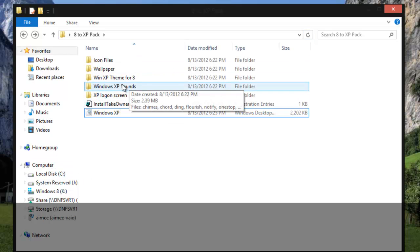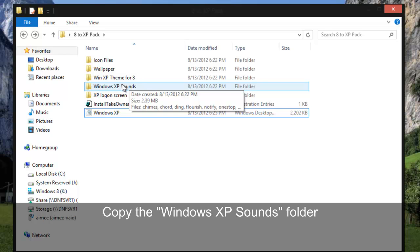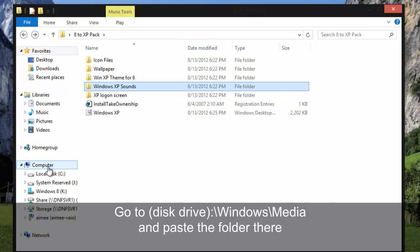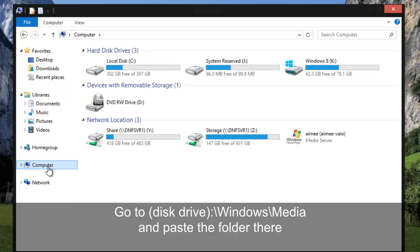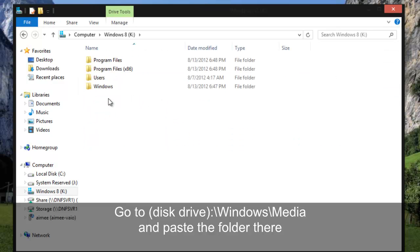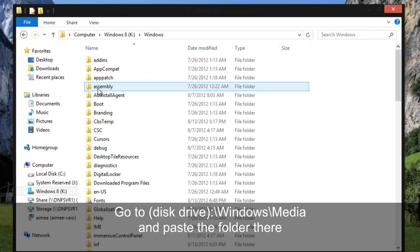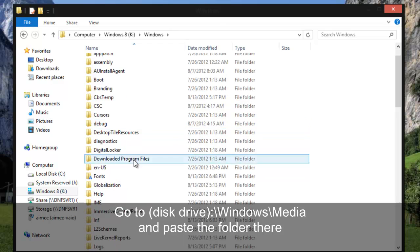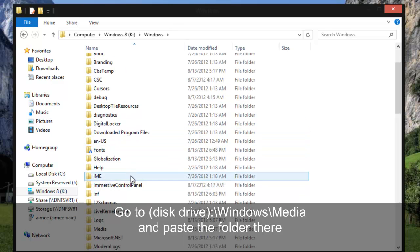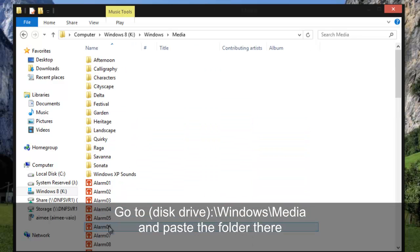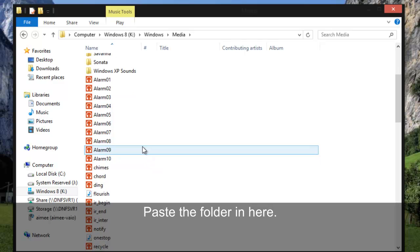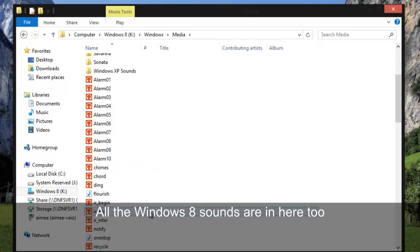But to start out with, we need to copy the sounds to the media folder. Which I've already done but just for example, let's go to your Windows drive, Windows folder, and find your media folder. And put the files in here. And if you're wondering this is where all the other Windows sounds are at.